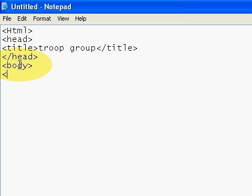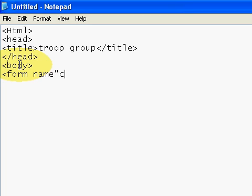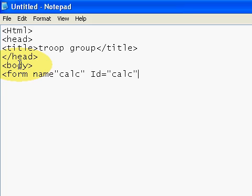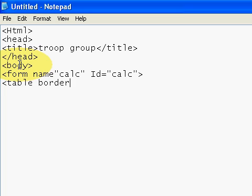And then we will make a form and name it as 'calc'. We can make an ID the same, 'calc'. Then we will make a table with a border of 4, that's right. And then open our tr and td tag.